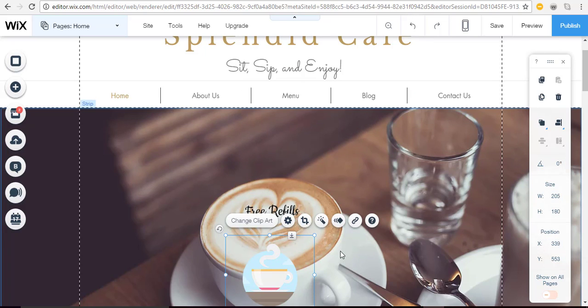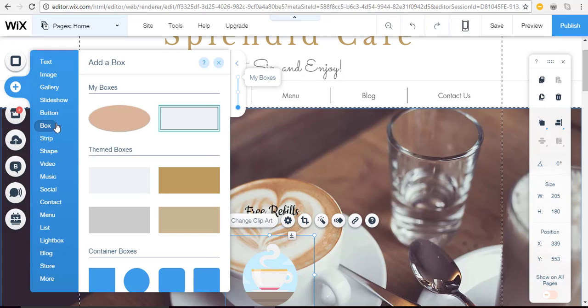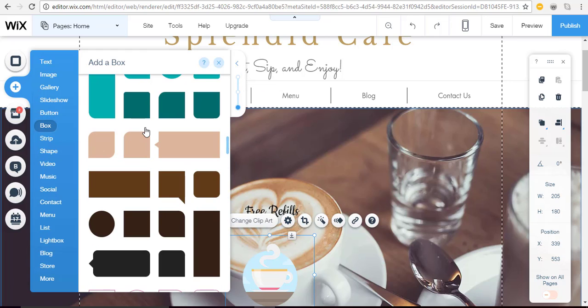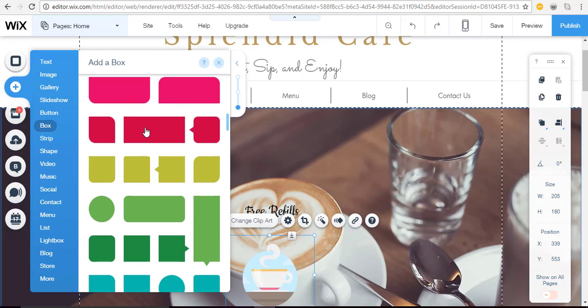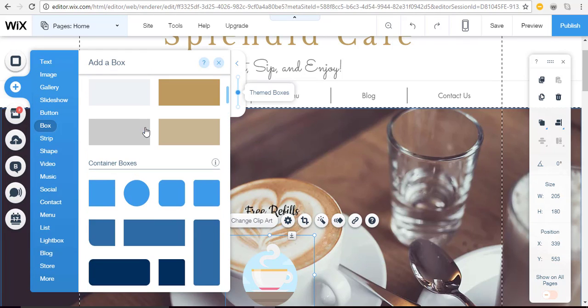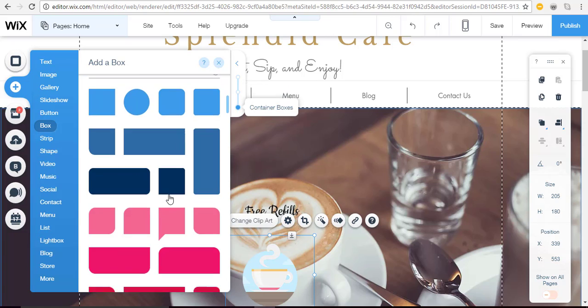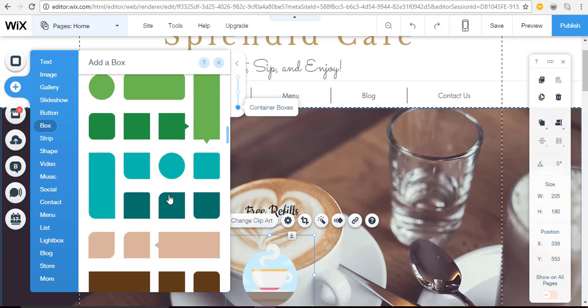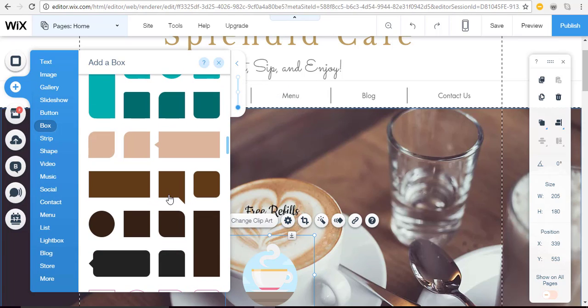From the left side of the Wix editor, you'll click the Add button and then select Box. Look for the category marked Container Boxes and then you can choose the style or color that you prefer and drag it out into position on your site.